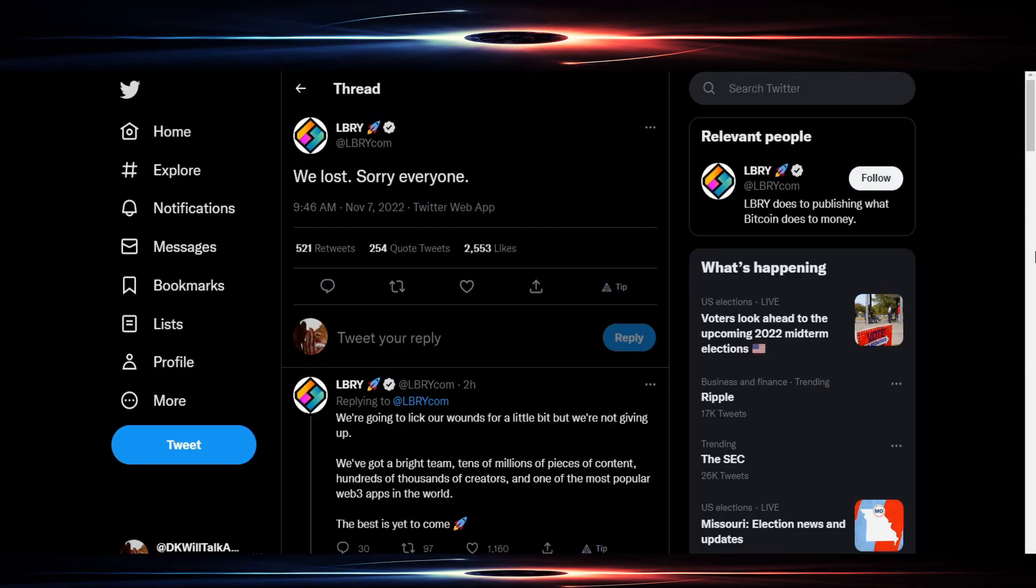Hi, I'm DK Will. This is DK Will Talk About It and I'm going to do a very brief video here on a significant development for those of us who are wrapped up into the XRP SEC debacle, and that is the fact that the library lost.